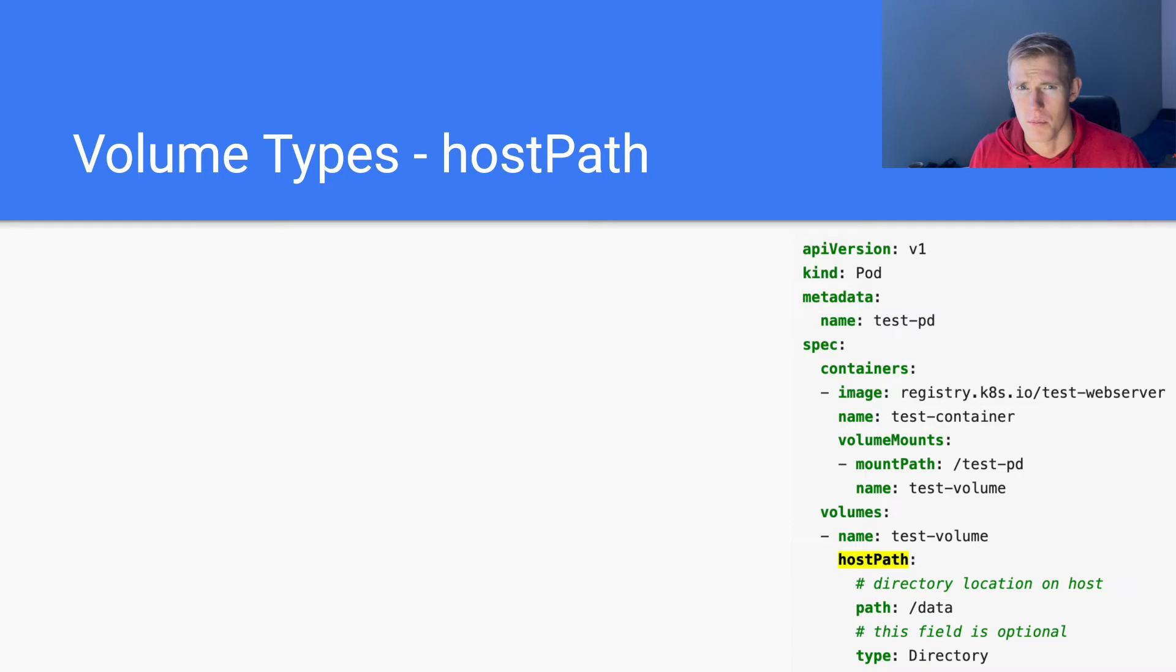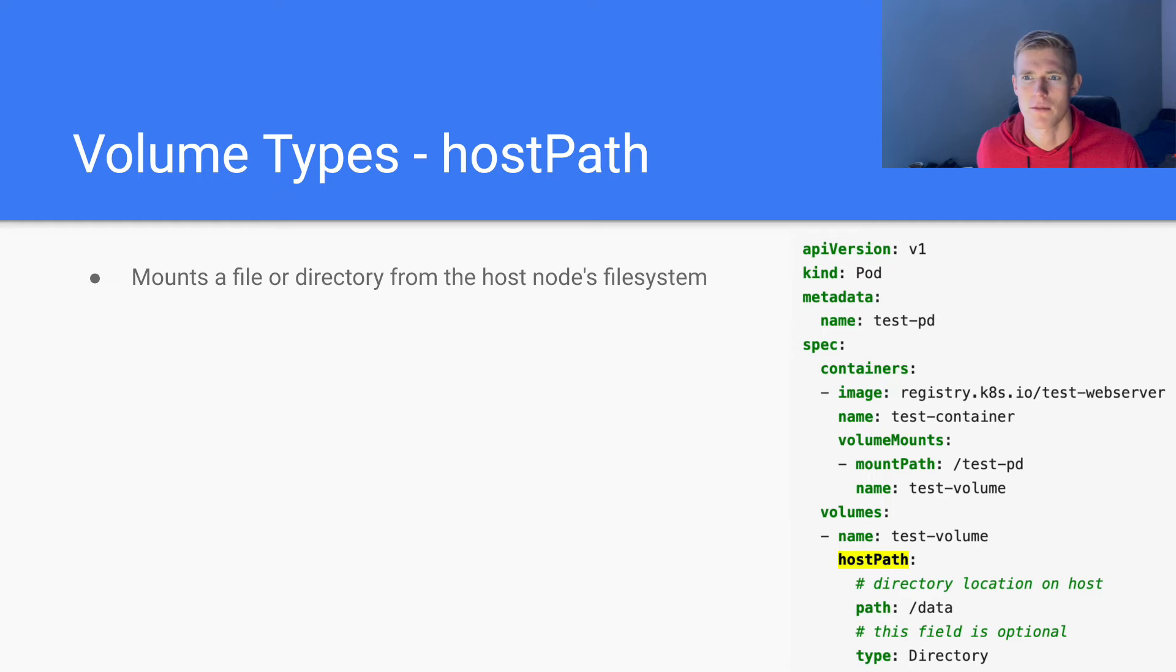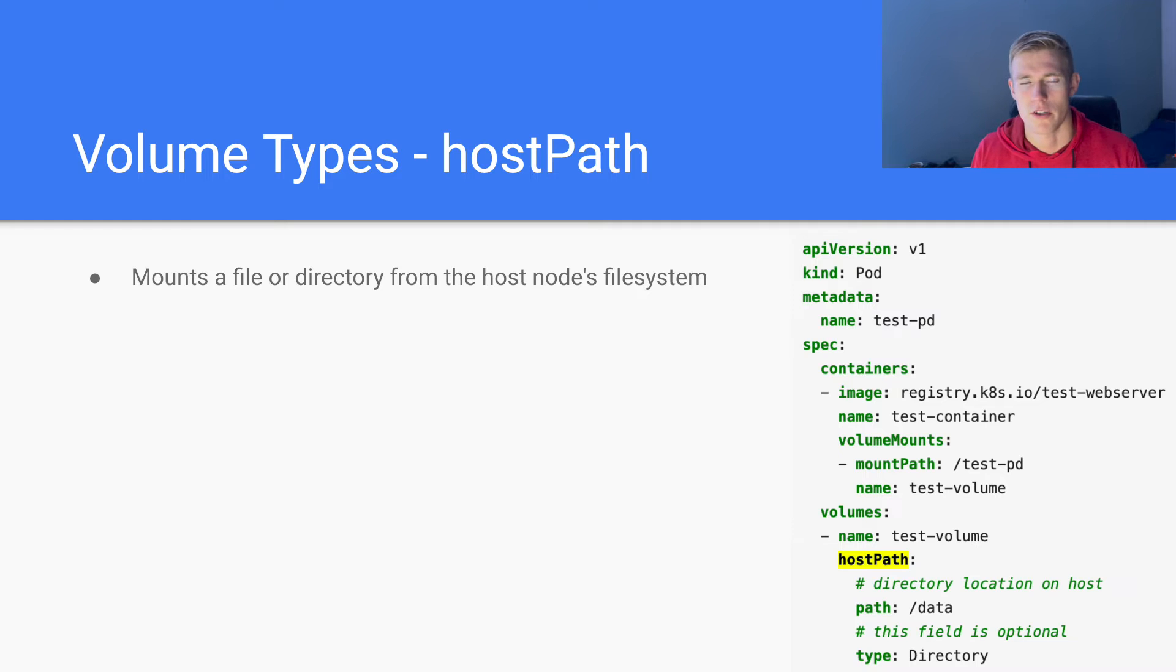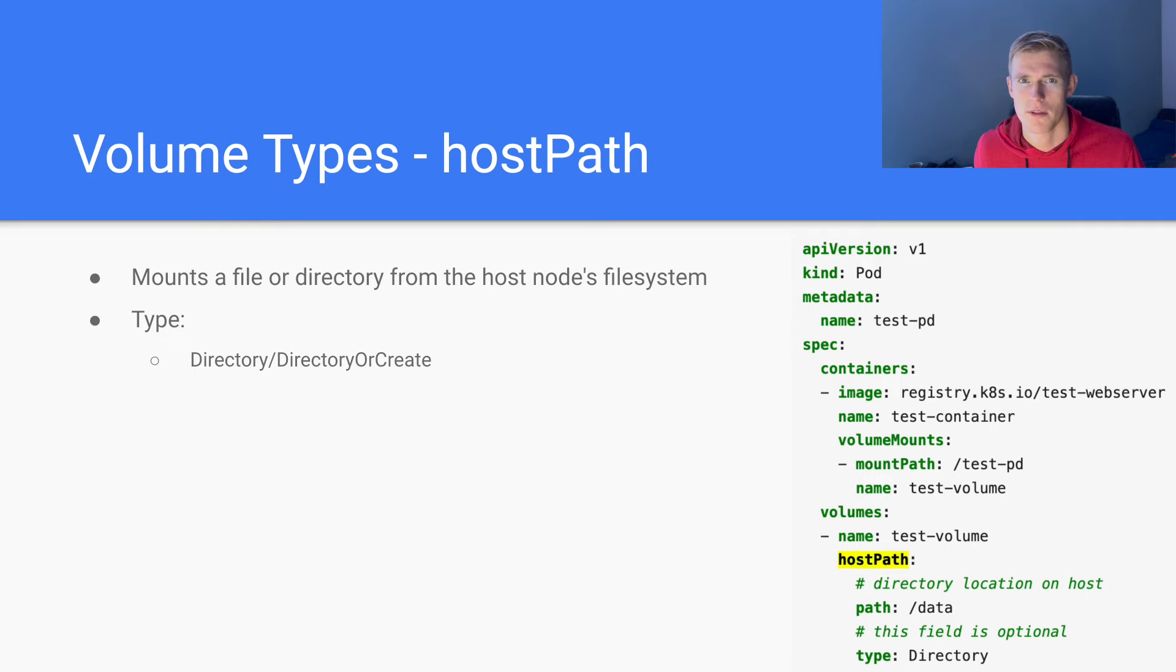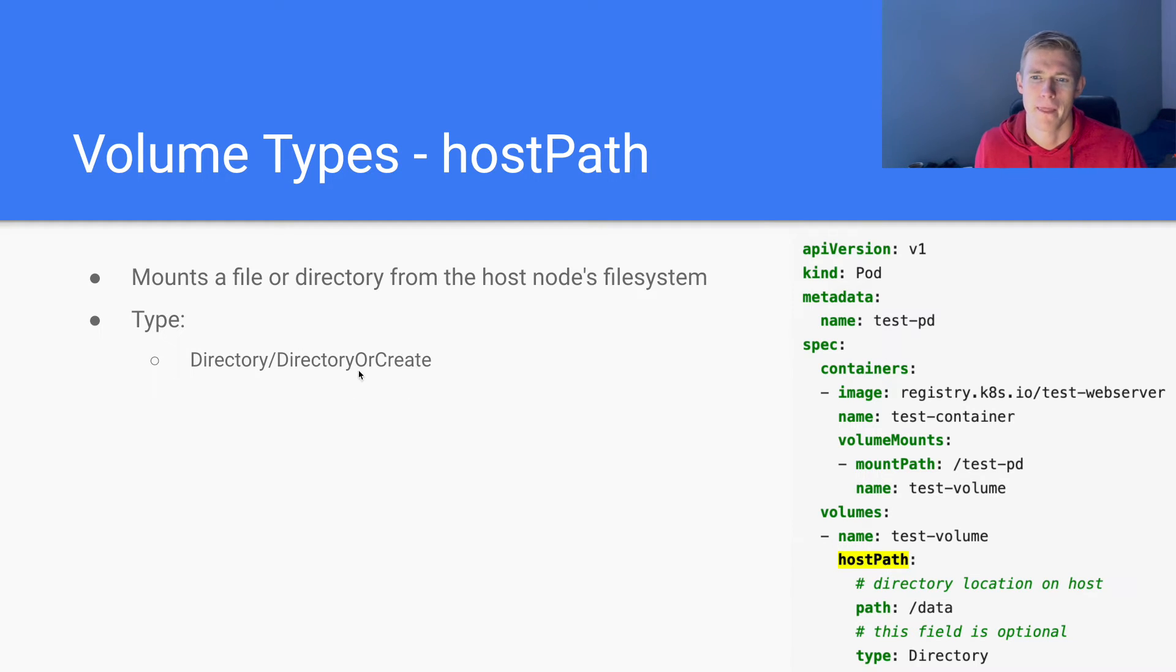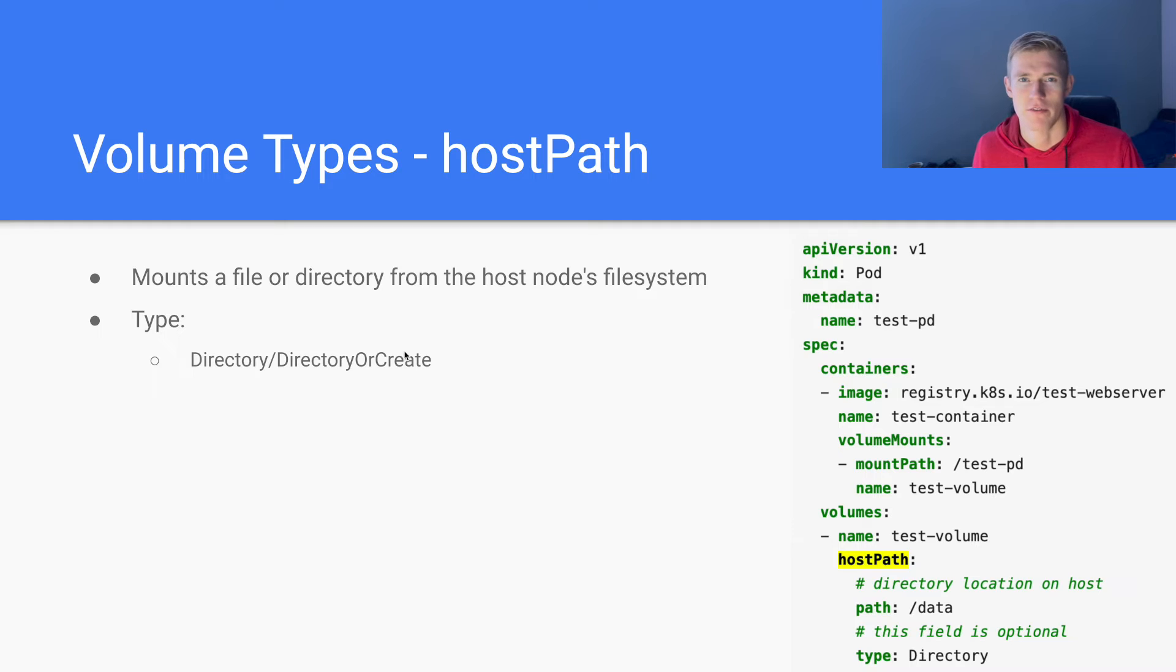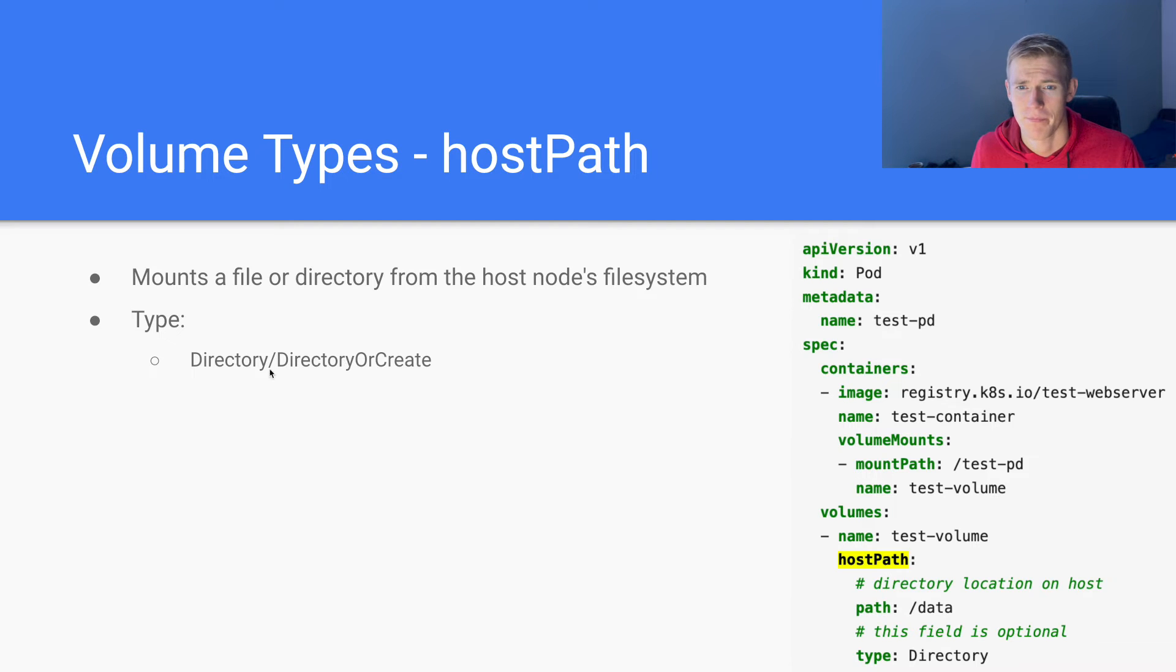It's going to be under slash cache, and the name of the volume that we are referring to. So it's cache volume. And you can see under volumes, we have the same name. The next type of volume is host path. This mounts a file or directory from the host nodes file system. So once again, we are using the node on which the pod is defined in order to provision our storage. So there are a few different types that we can look at. There is directory and directory or create, which means we either define a new directory, if the directory that we've specified does not exist, or if the directory does exist, then we will just use the directory.